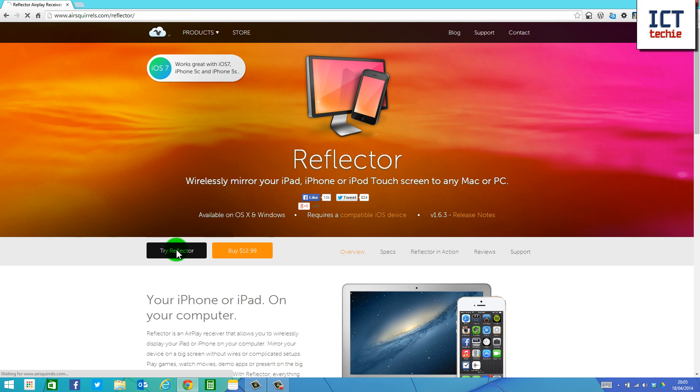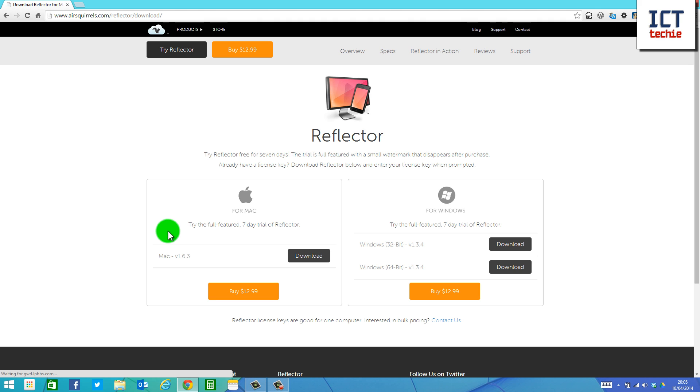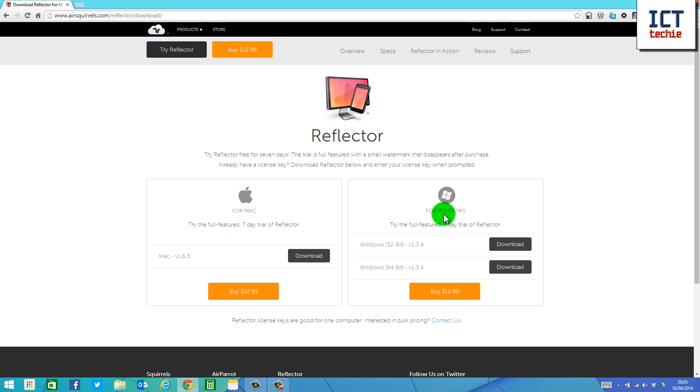Click on that, and it will then ask you about downloading Reflector. As you can see, there's Reflector for the Mac and Reflector for Windows. I'm going to be downloading and installing the Windows version in this video.